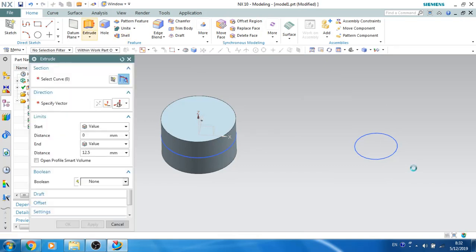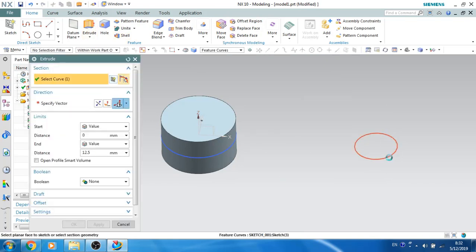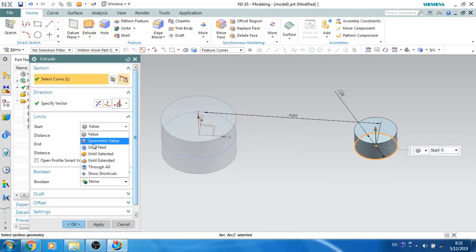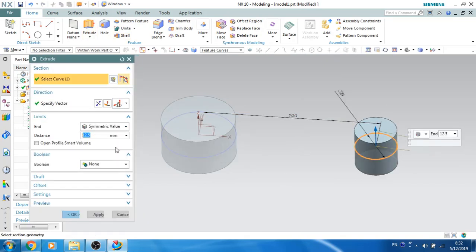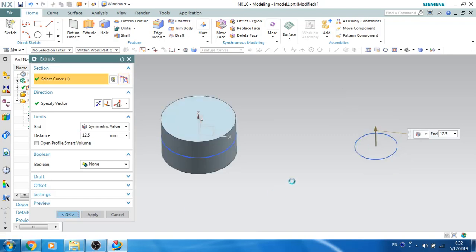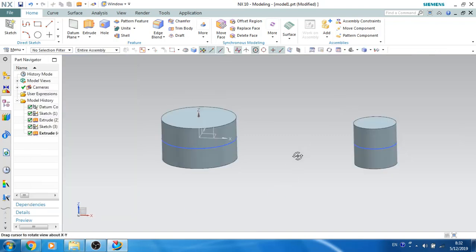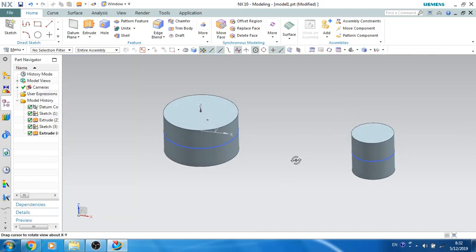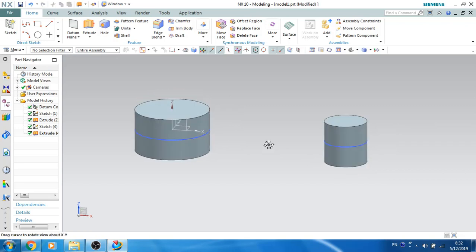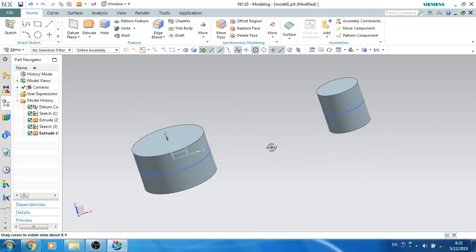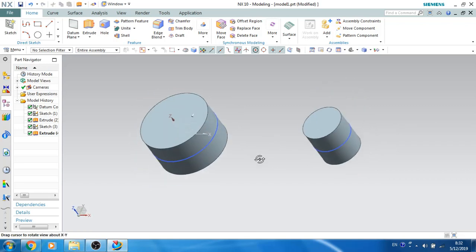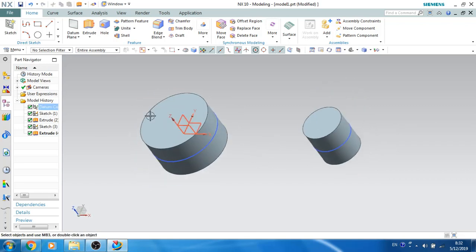Now let's extrude this as well, similarly the same way. Now we have got two cylinders. I'll go to the same plane on the sketch.